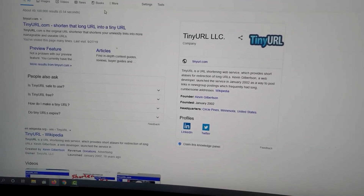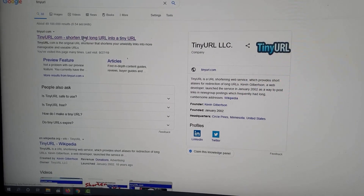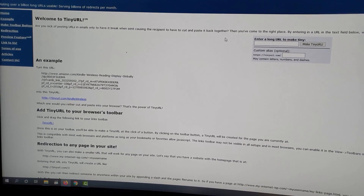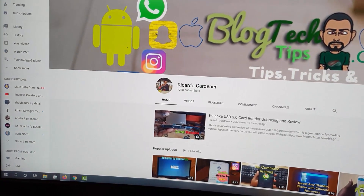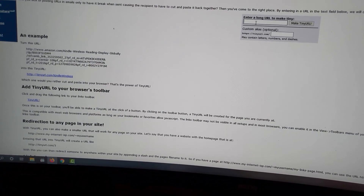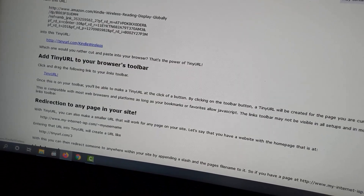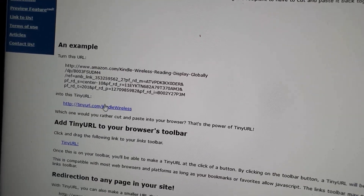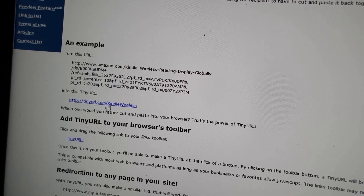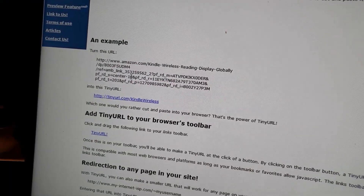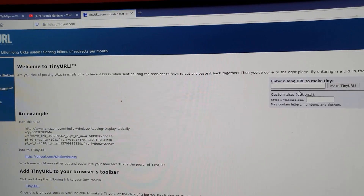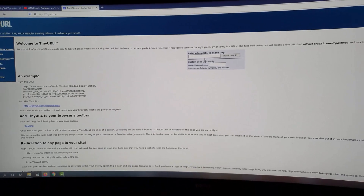Tiny URL — you can go over to their website. The best thing about Tiny URL is that you do not need to sign up. All you have to do is copy your link and paste it right here. It will then shrink everything, as shown in the example here, to a very small link. This long link gets turned into a tiny, manageable link which is easier to remember and will link to the same page. That's just a bonus tip.